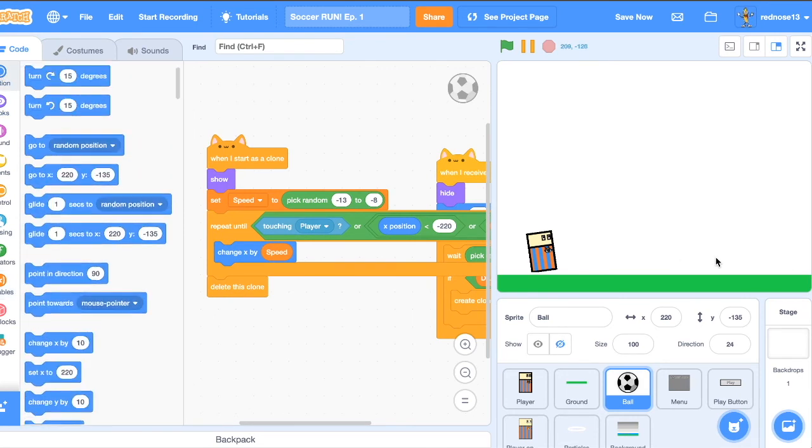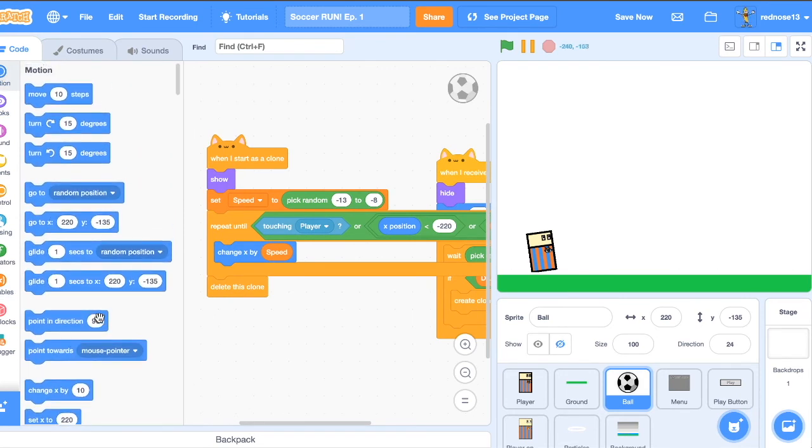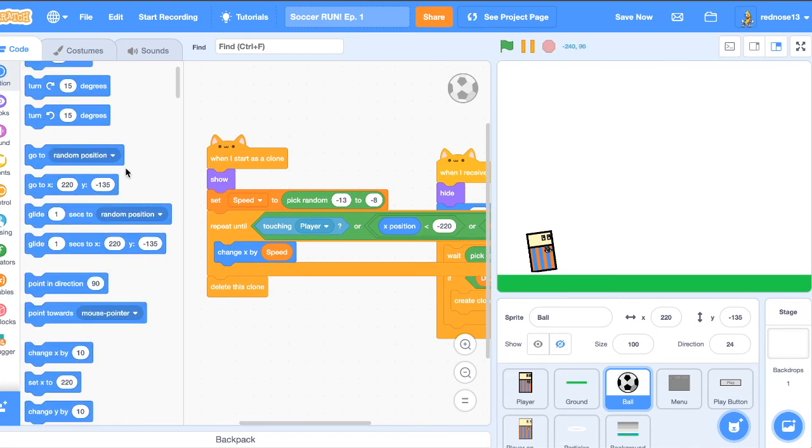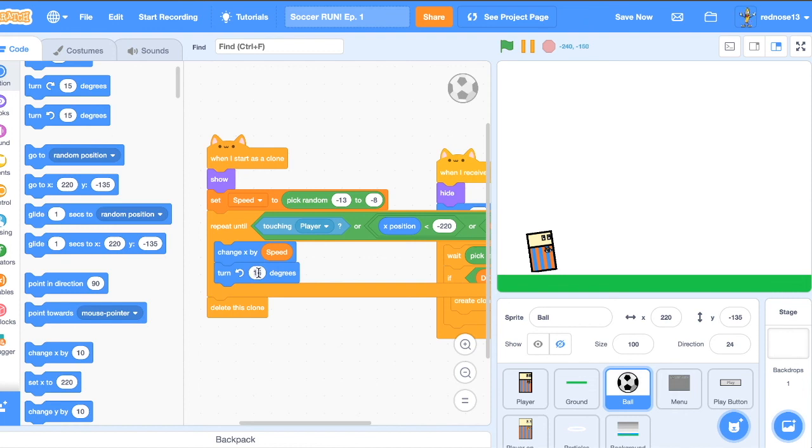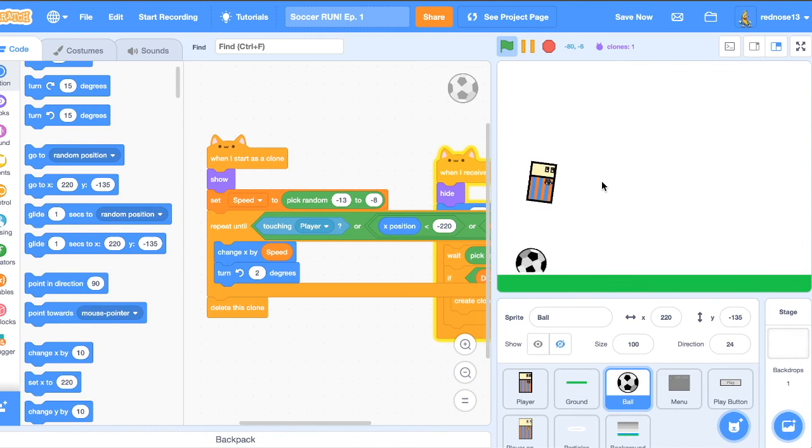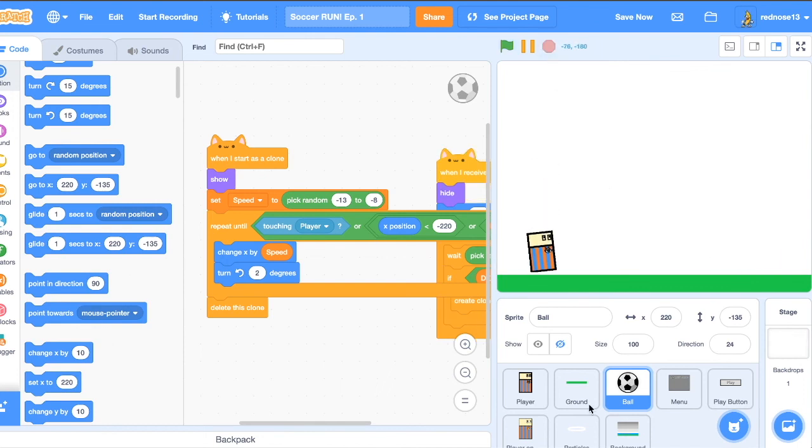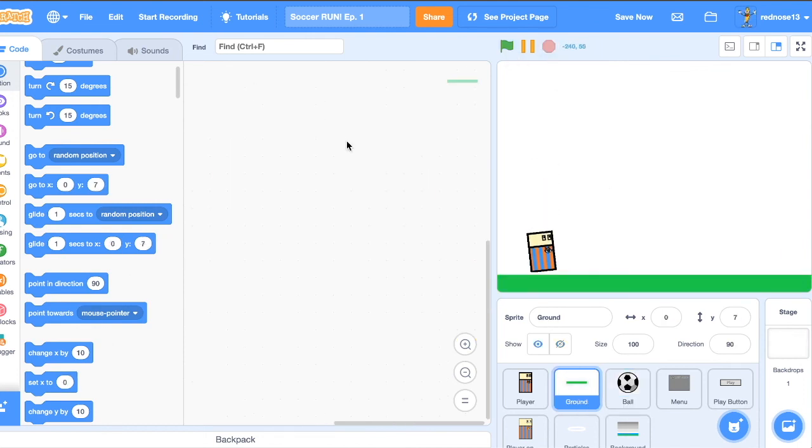So now when we run it, the balls are actually like rotating, which makes it look a bit more believable. What will make it look more believable, however, is if the ground actually like lines up with the balls. So to do that, just stop it, show the ball, and then line everything up so that it actually looks slightly believable.